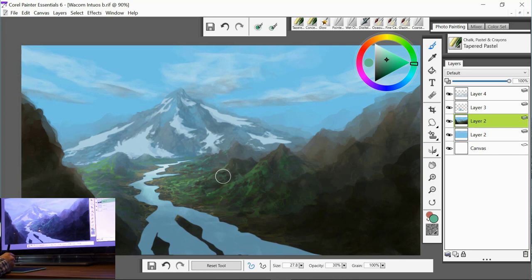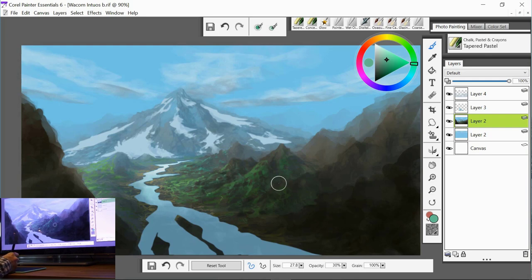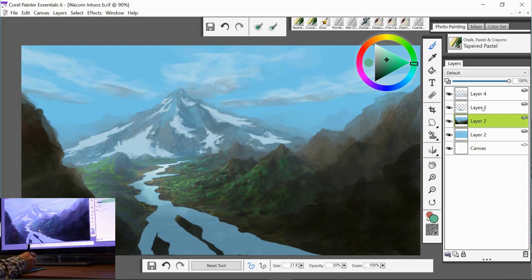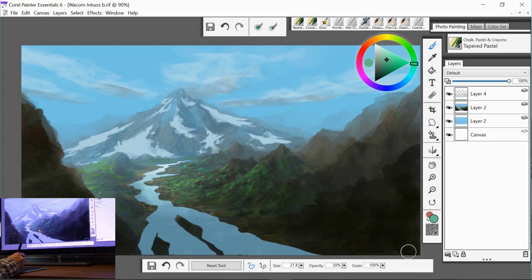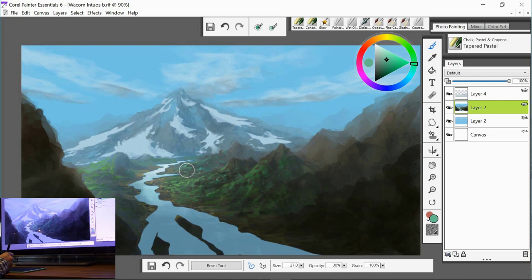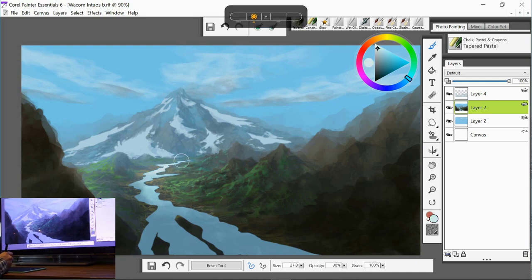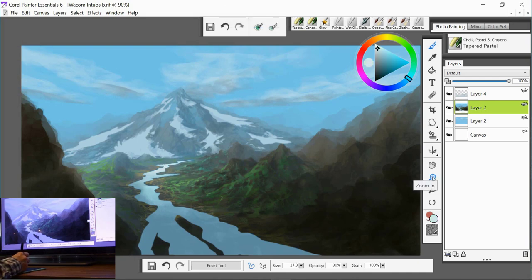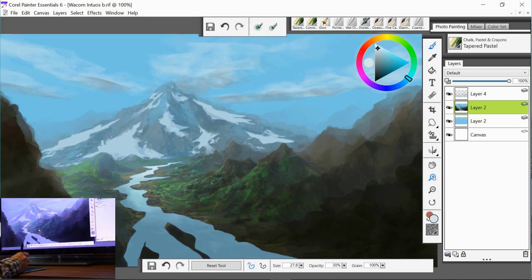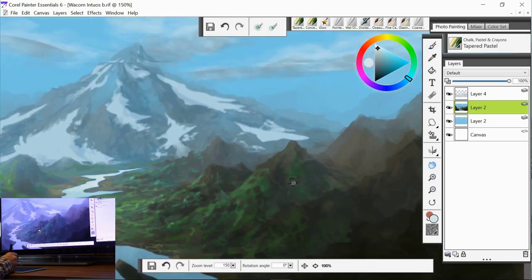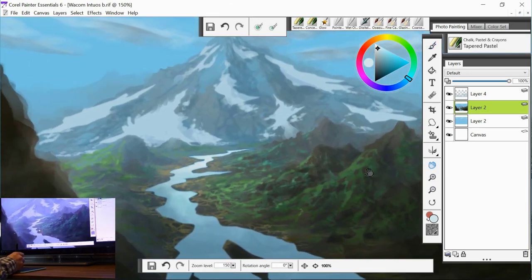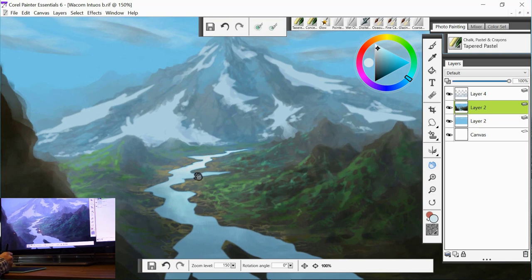Now I'm going to drop the river onto the main layer. And we're going to start to blend the river into these sandbanks. So I'll zoom in a little bit. Pick the grabber. Pull that across.